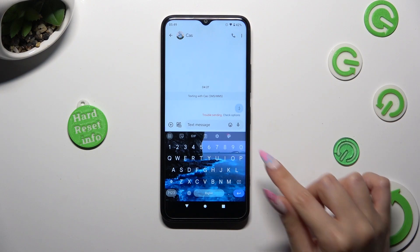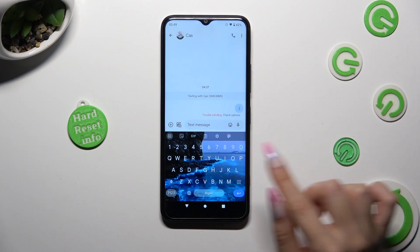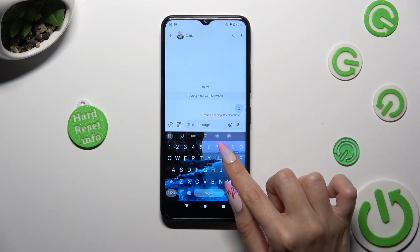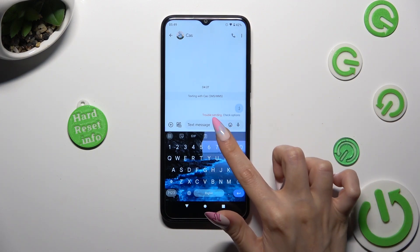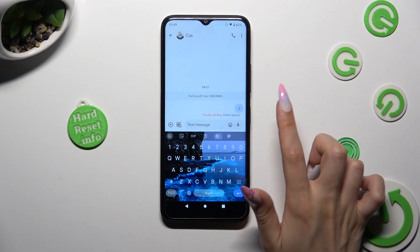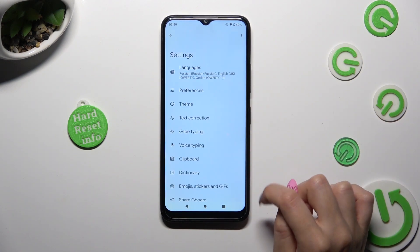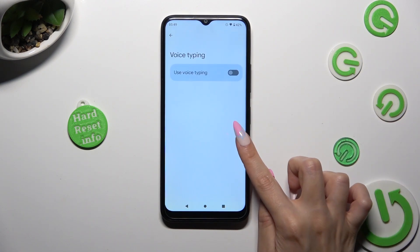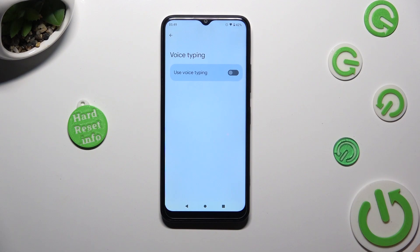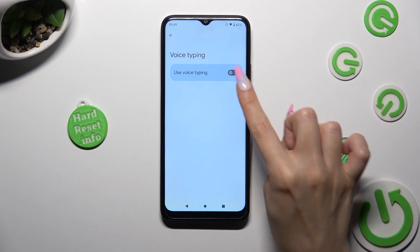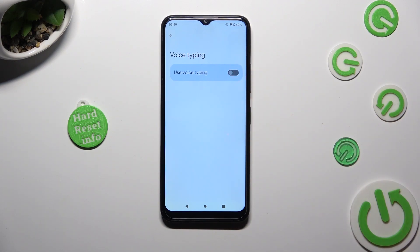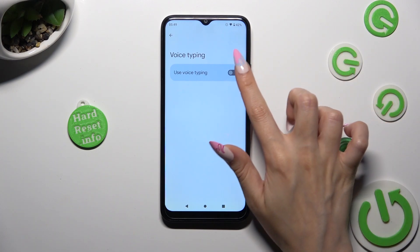If it's not visible, tap on the gear icon next to clipboard, select voice typing, and click on the toggle next to 'Use voice typing' in order to activate it.